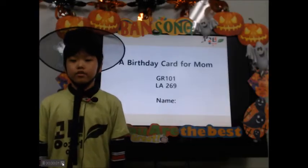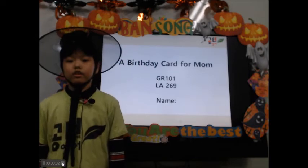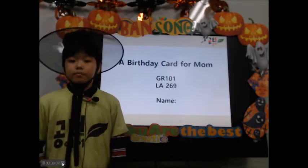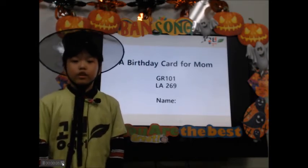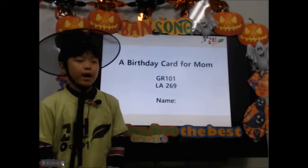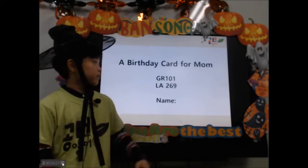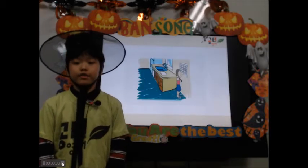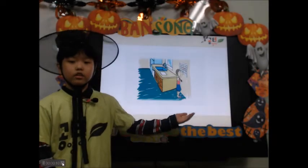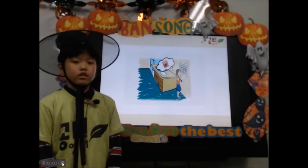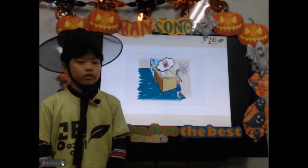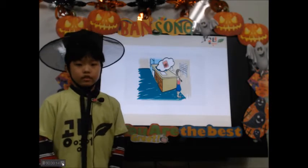Hello, my name is Suho. I study in Kongtok 5. A birthday card for mom. It is mom's birthday. She will make a card.